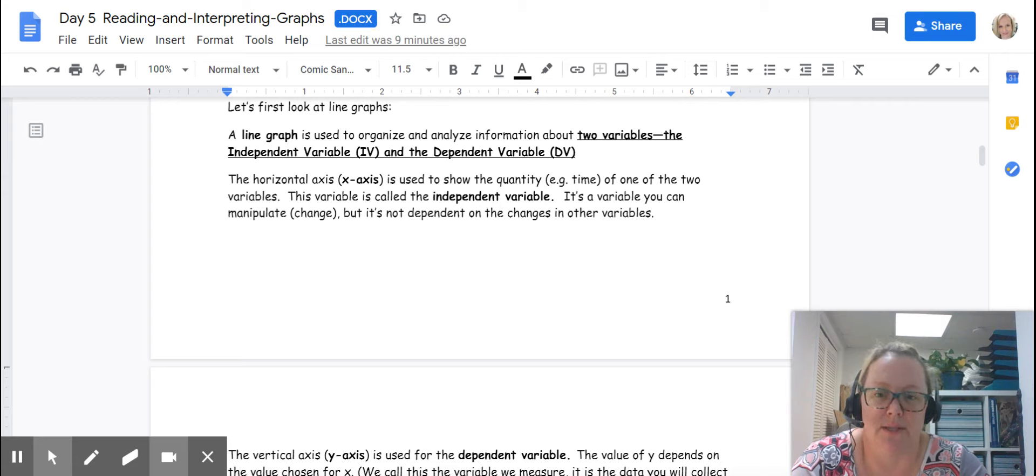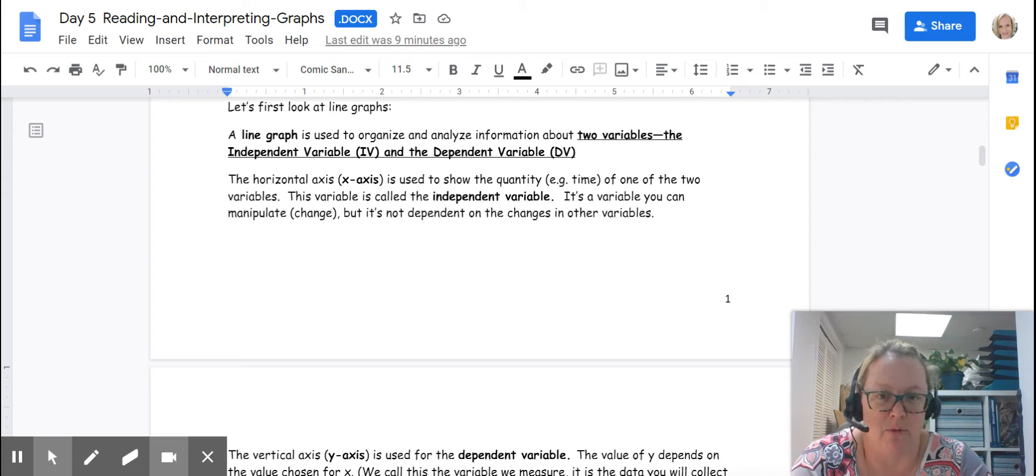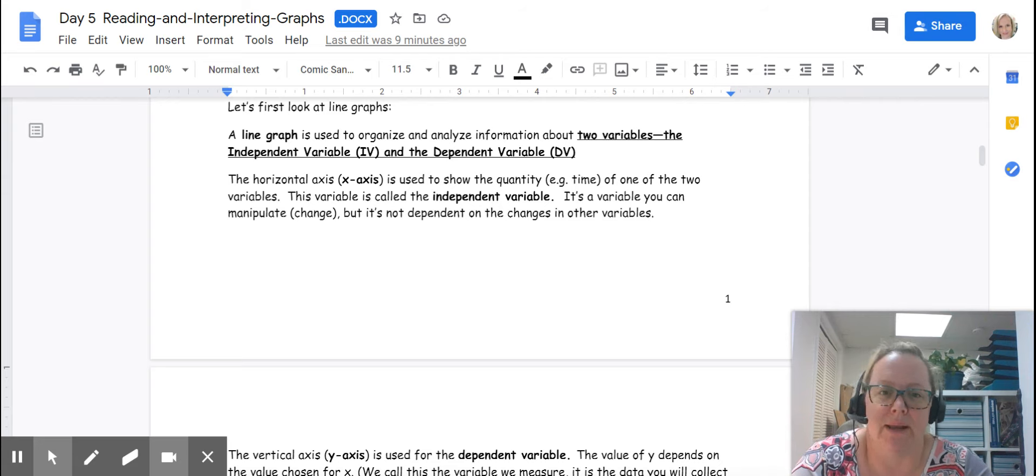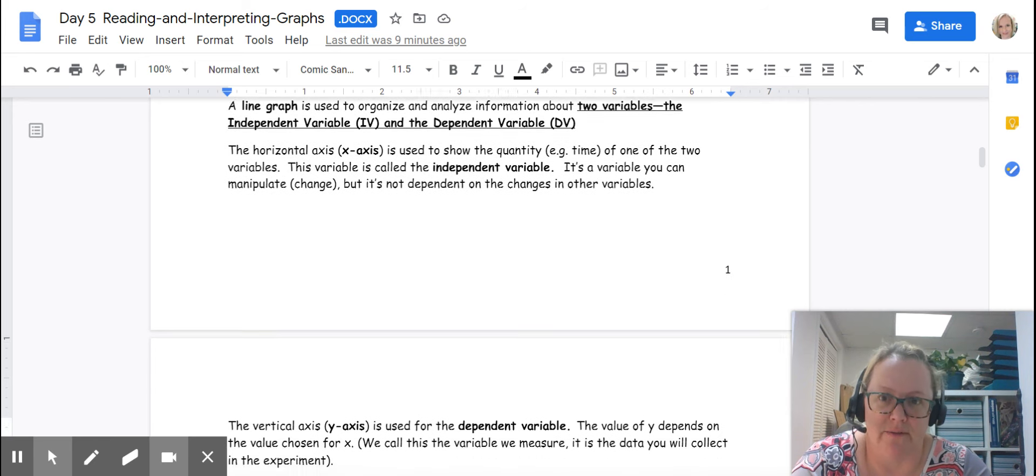It's the variable you can manipulate or change. You can decide what time you're recording data points at. But it's not dependent on the changes in the other variables.